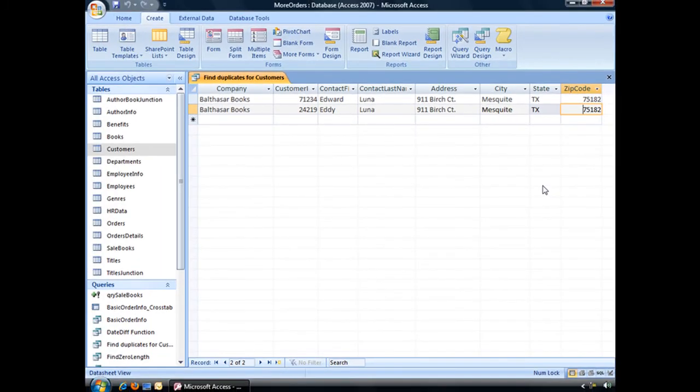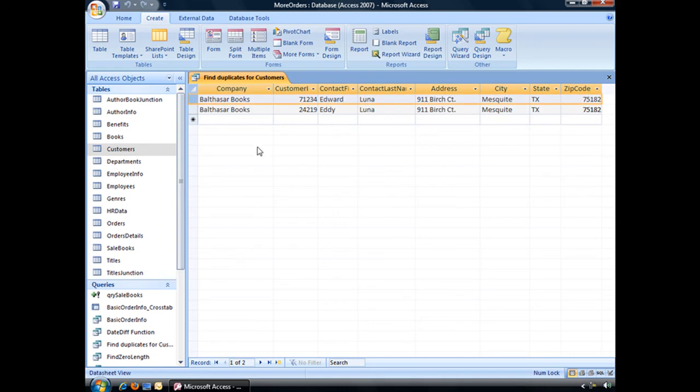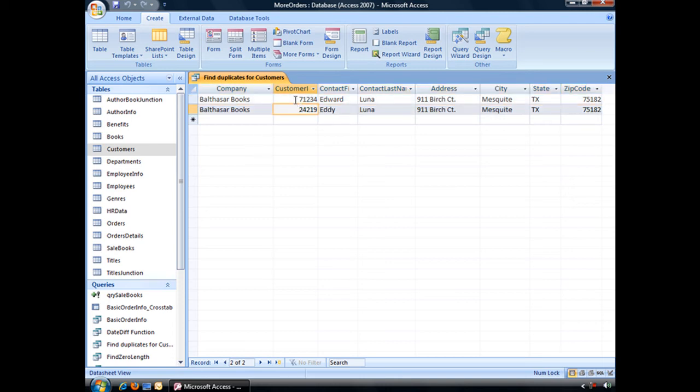So what we can do to clean up that data, we could either go back to the original table, or we can delete one of these records here. But just a little warning, I wouldn't go deleting anything, because we might have some orders based off of one customer ID, but not off of another. So you might want to go back and check through your orders tables or your other query, just to make sure that that hasn't been separated out.